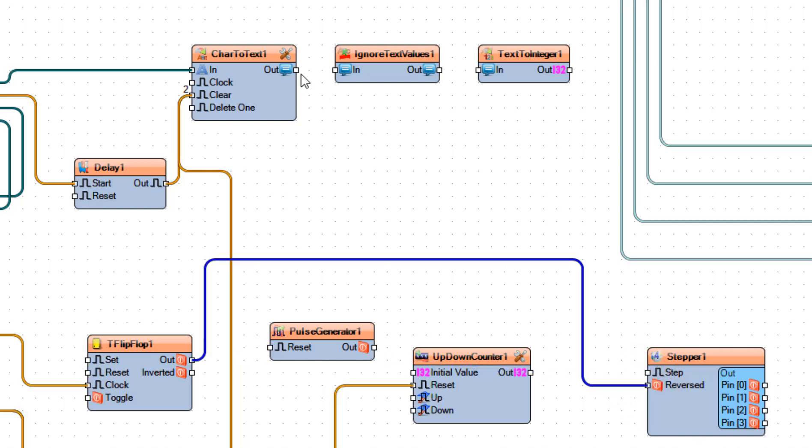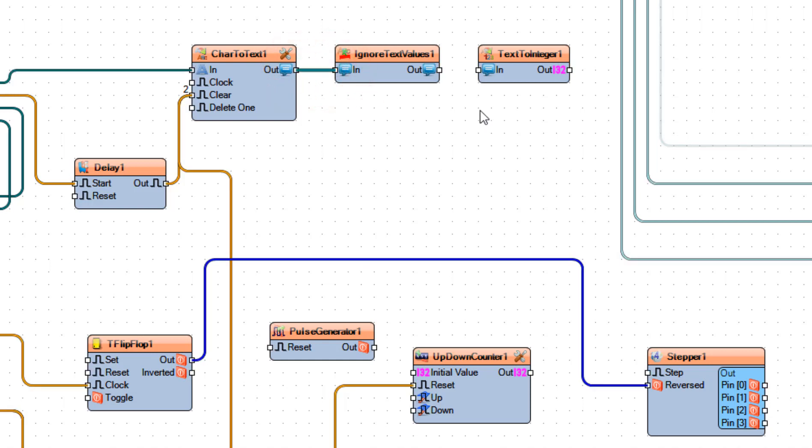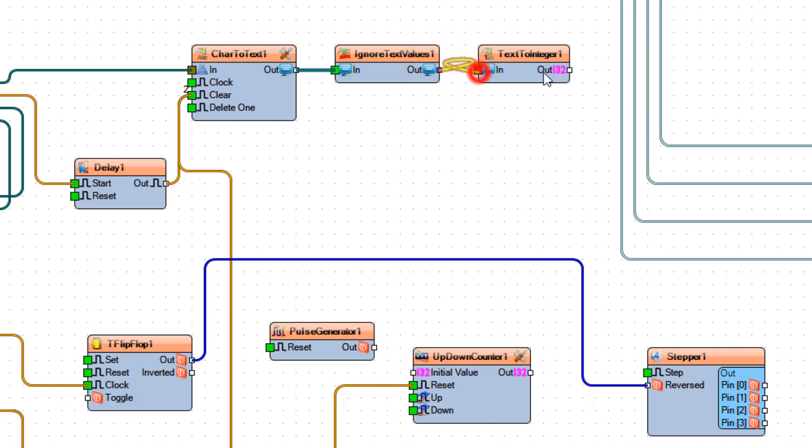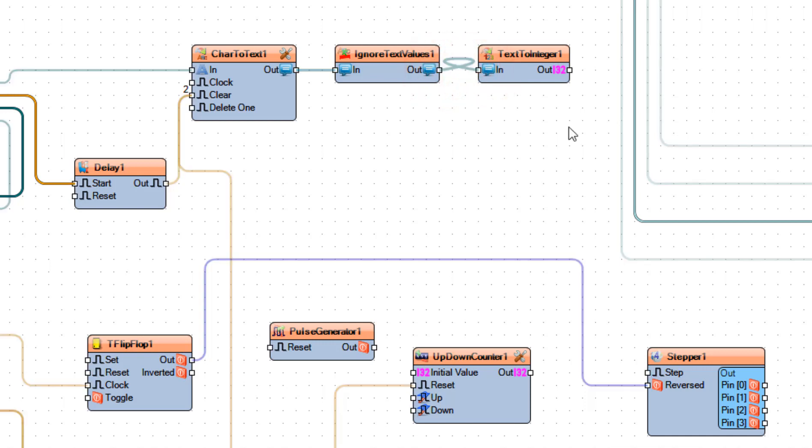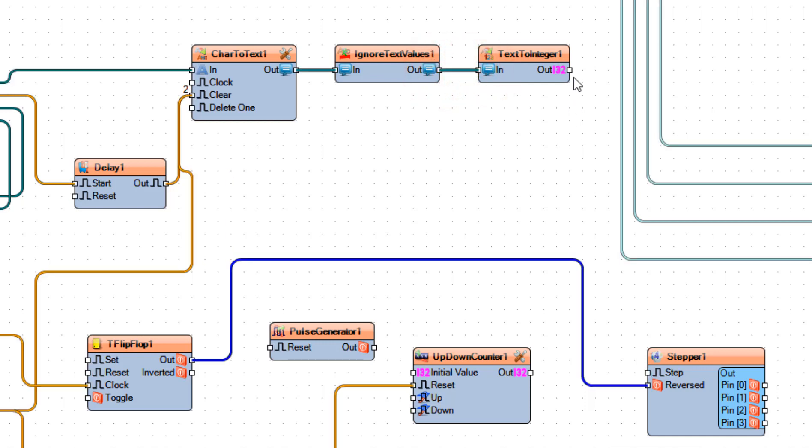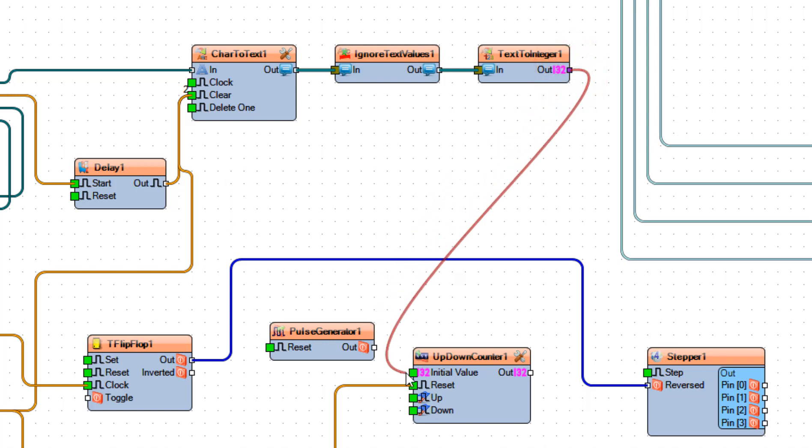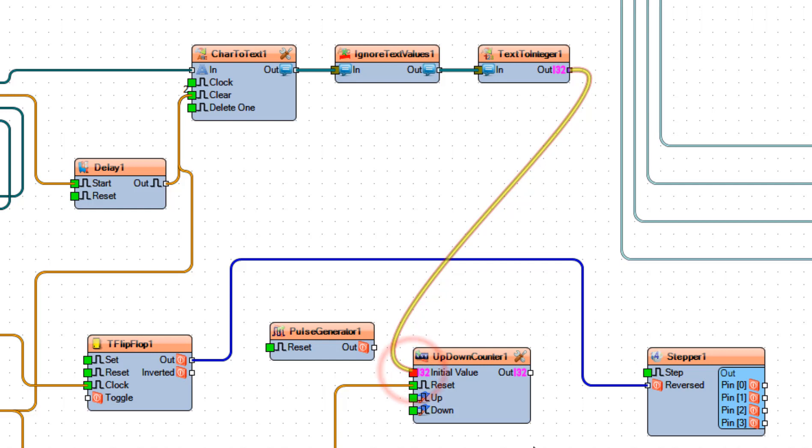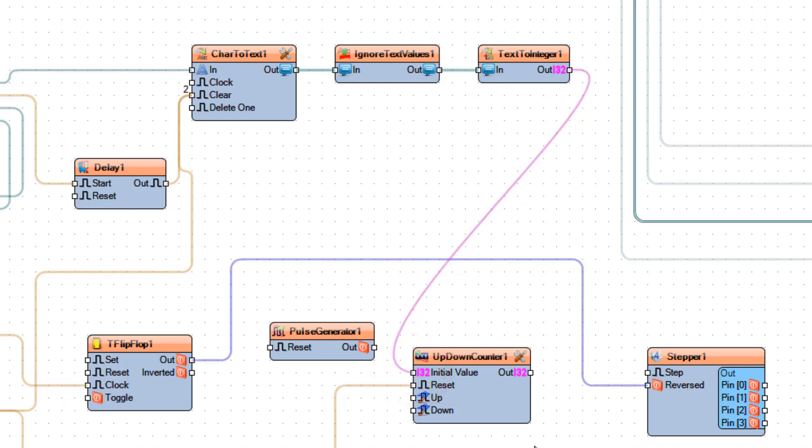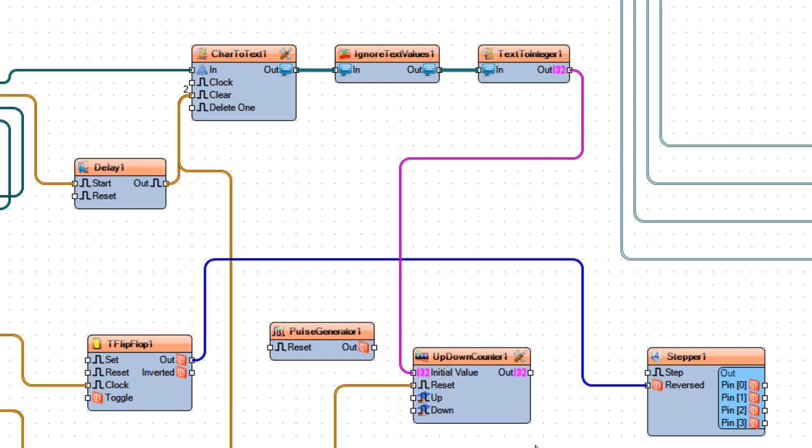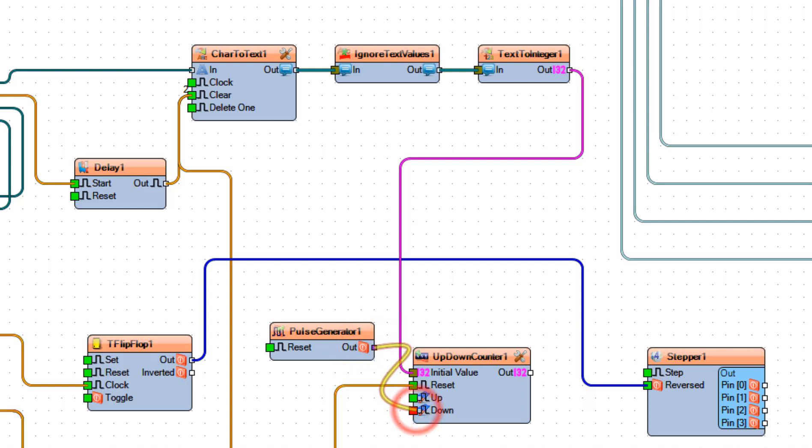Connect char to text 1 pin out to ignore text value 1 pin in and connect ignore text value 1 pin out to text to integer 1 pin in. Now connect text to integer 1 pin out to up down counter 1 pin initial value. Connect pulse generator 1 pin out to up down counter 1 pin down.